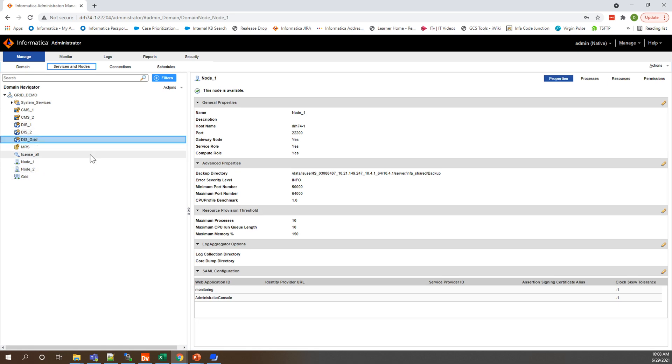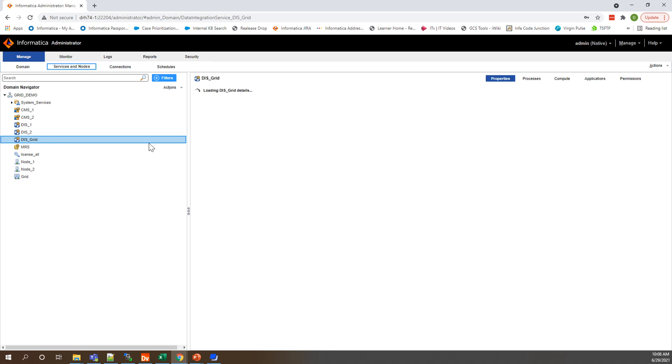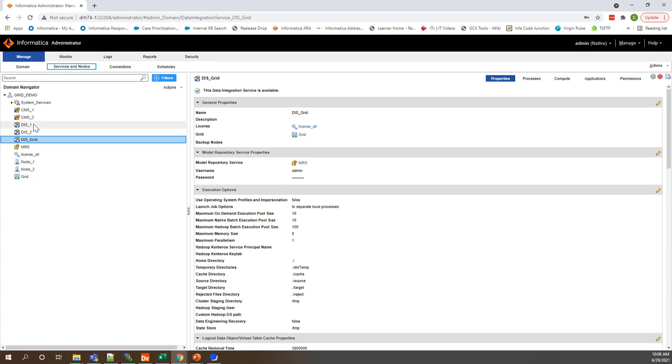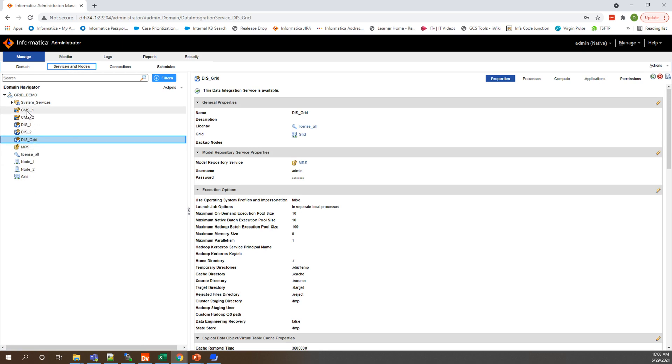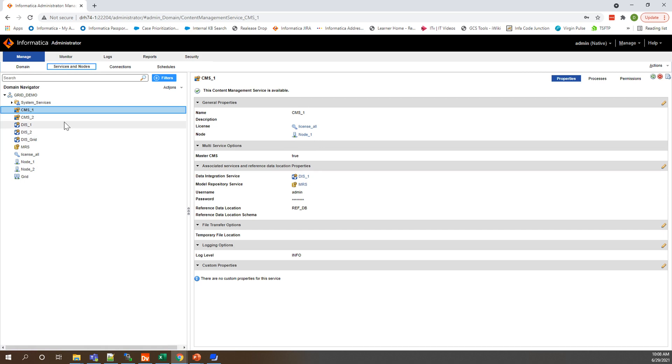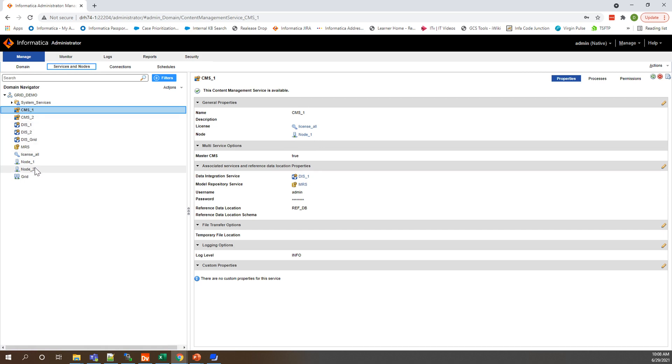Then I have my DIS grid here and in the properties once that loads you'll see that it is assigned to the grid instead of a node and it's assigned to the MRS. We only have one MRS and all of these services, three DIS and two CMS, are assigned here. Then I have my CMS1 and DIS1 assigned to node one and DIS1 assigned with CMS1, and that is the same with CMS2 and DIS2 on node 2.